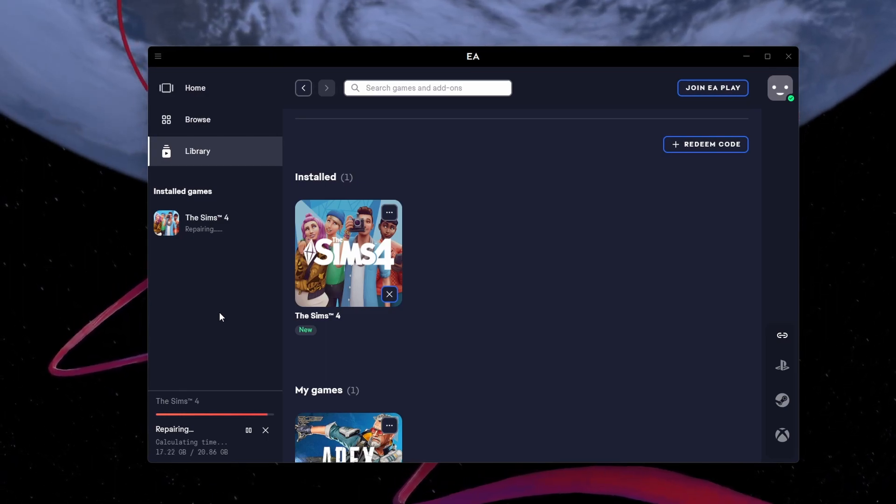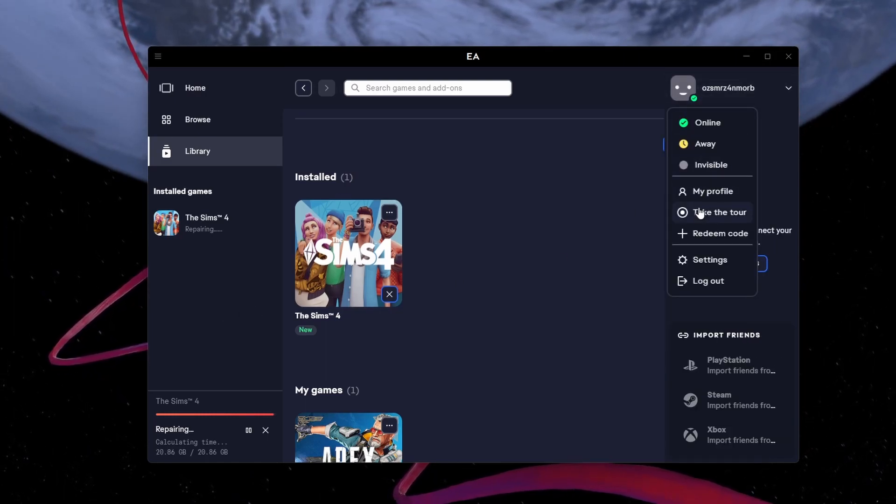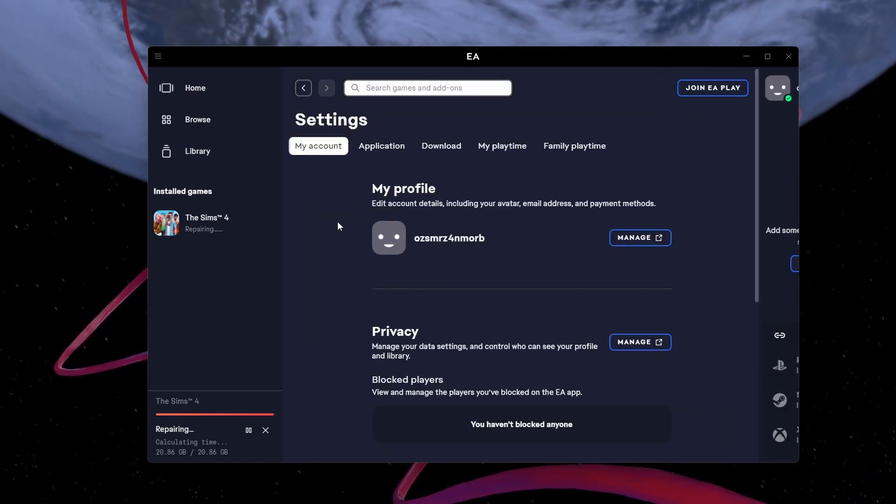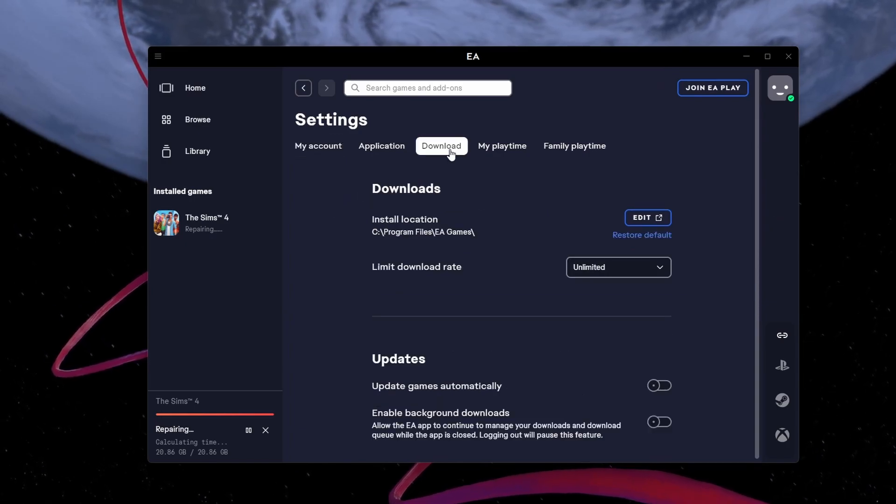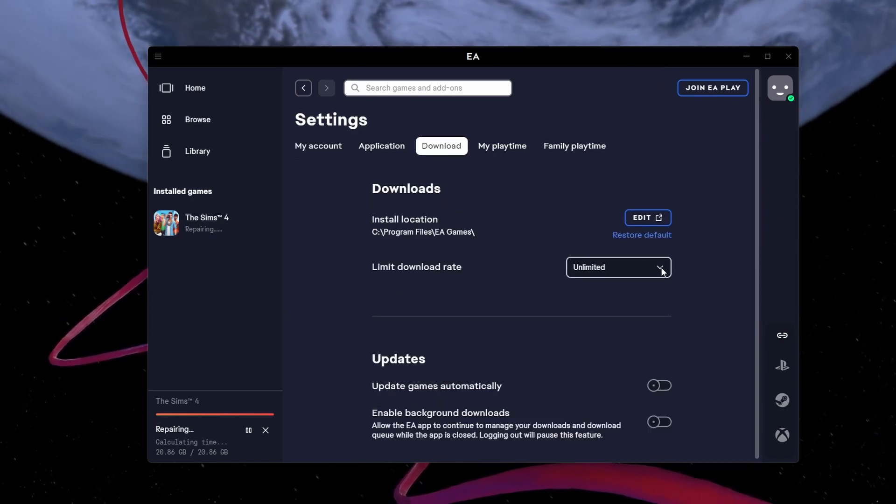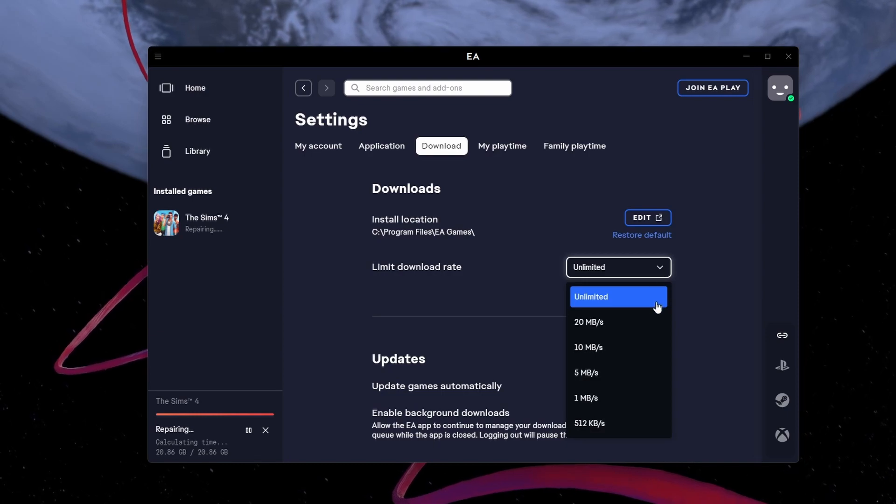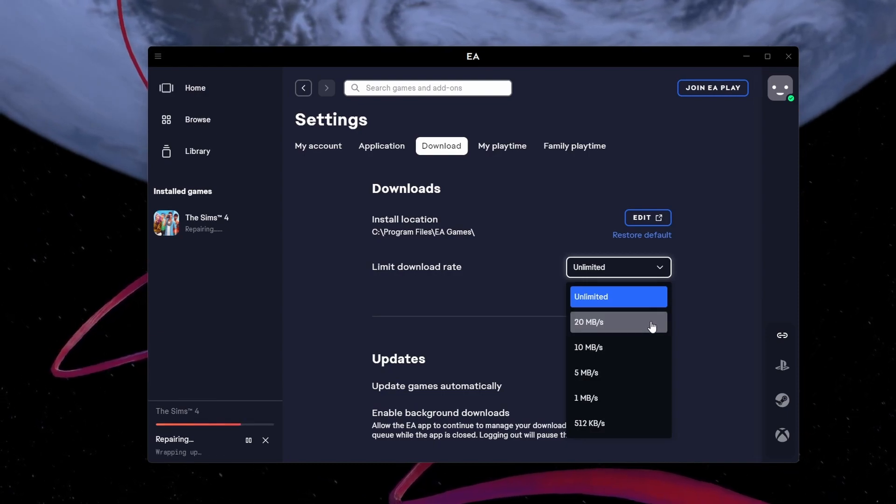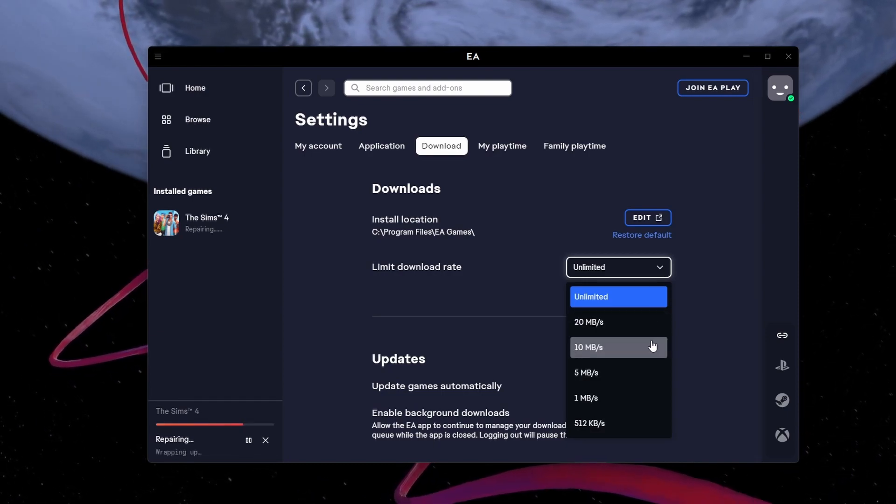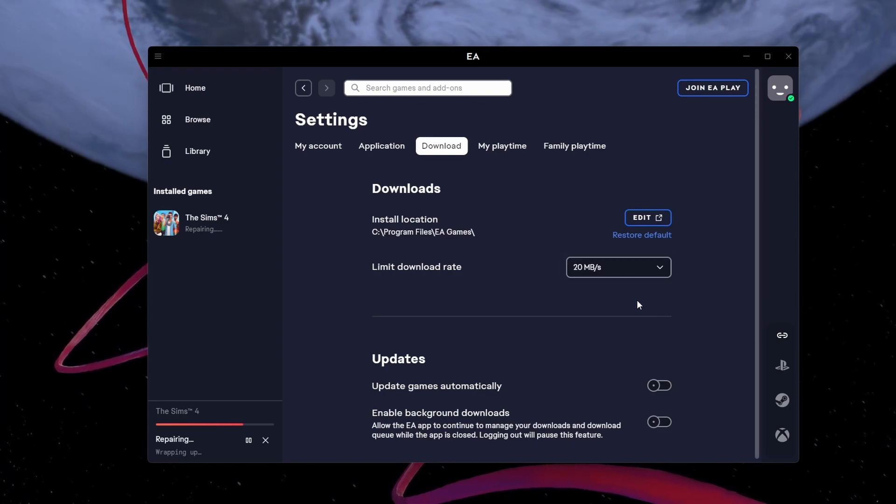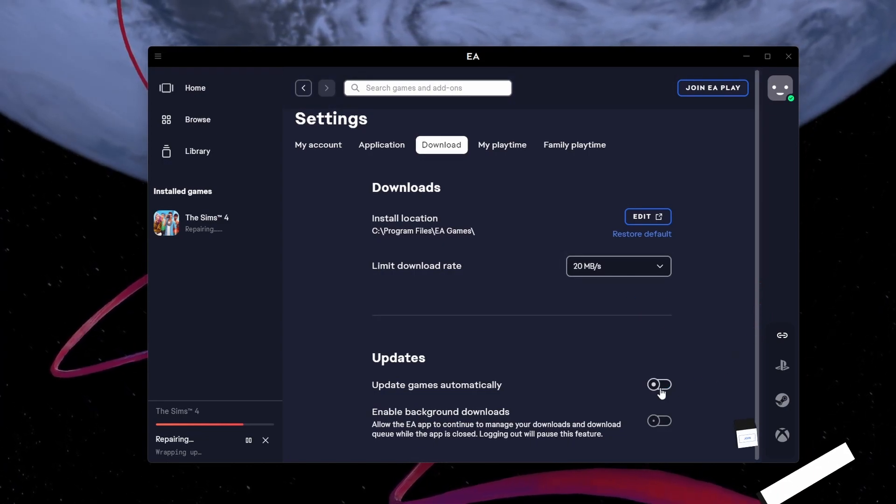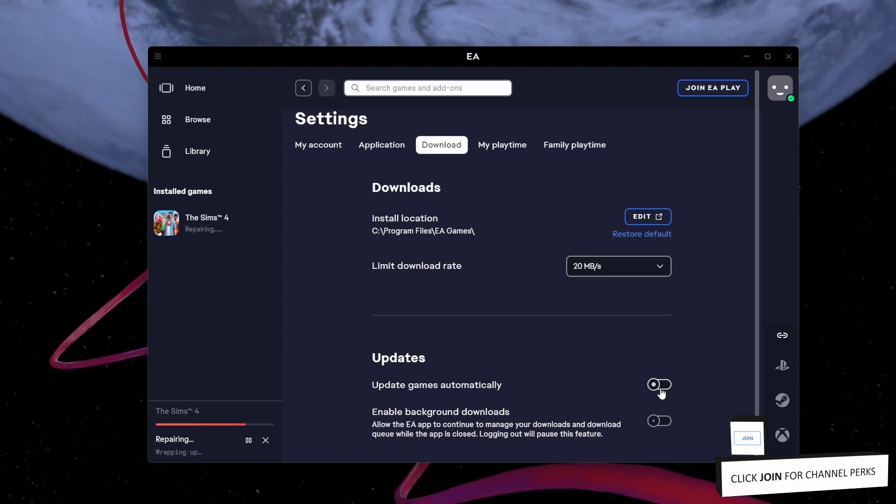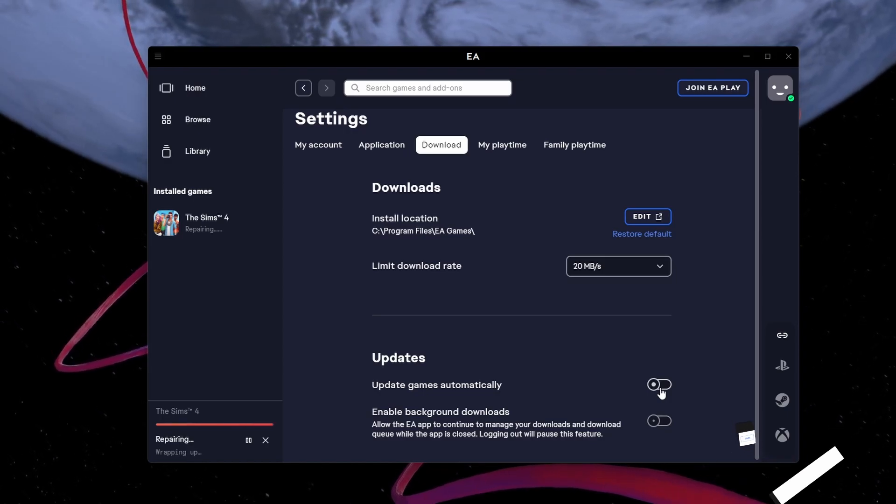Next, select your username on the top right to access your EA launcher settings. In the Download section, change the Limit Download Rate option to something else than Unlimited, such as 20MBps or 10MBps. Below, disable the Update Games Automatically option to fix any download issues with the EA app.